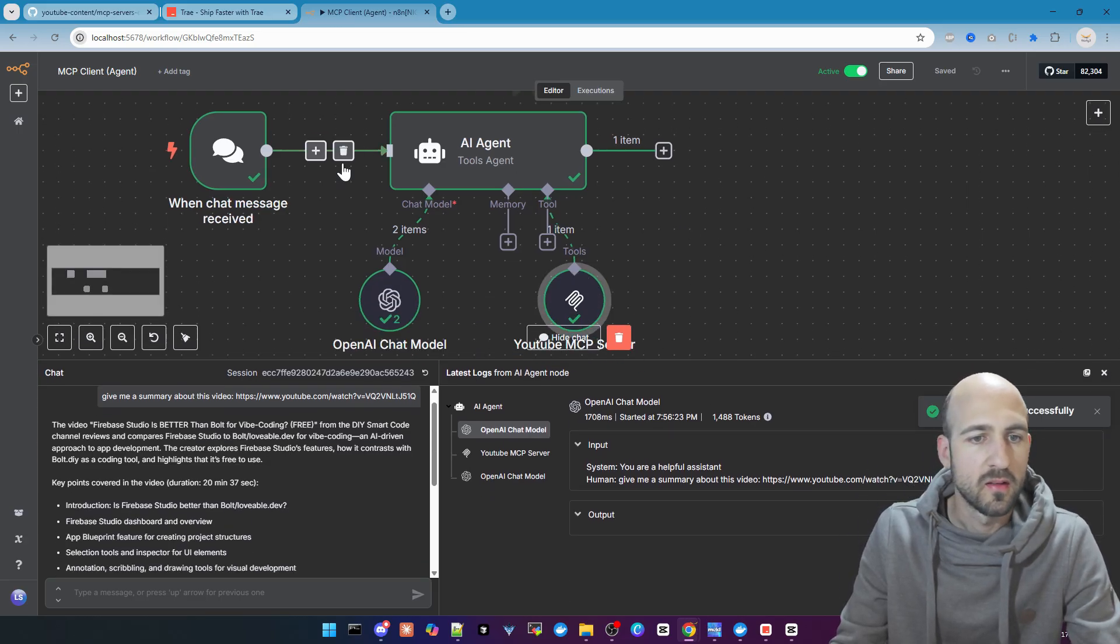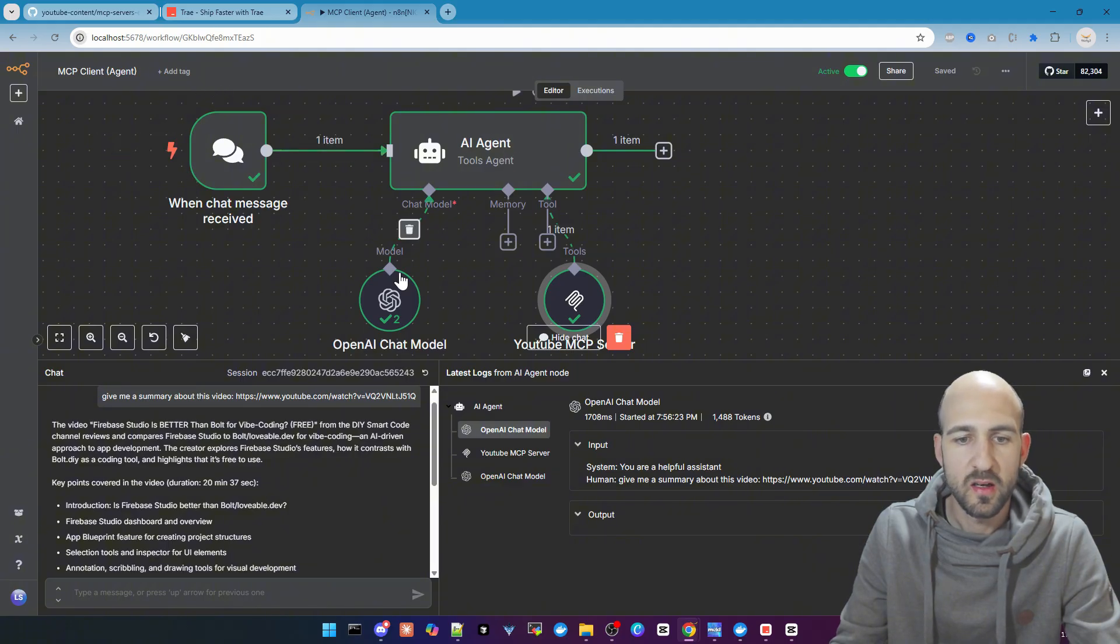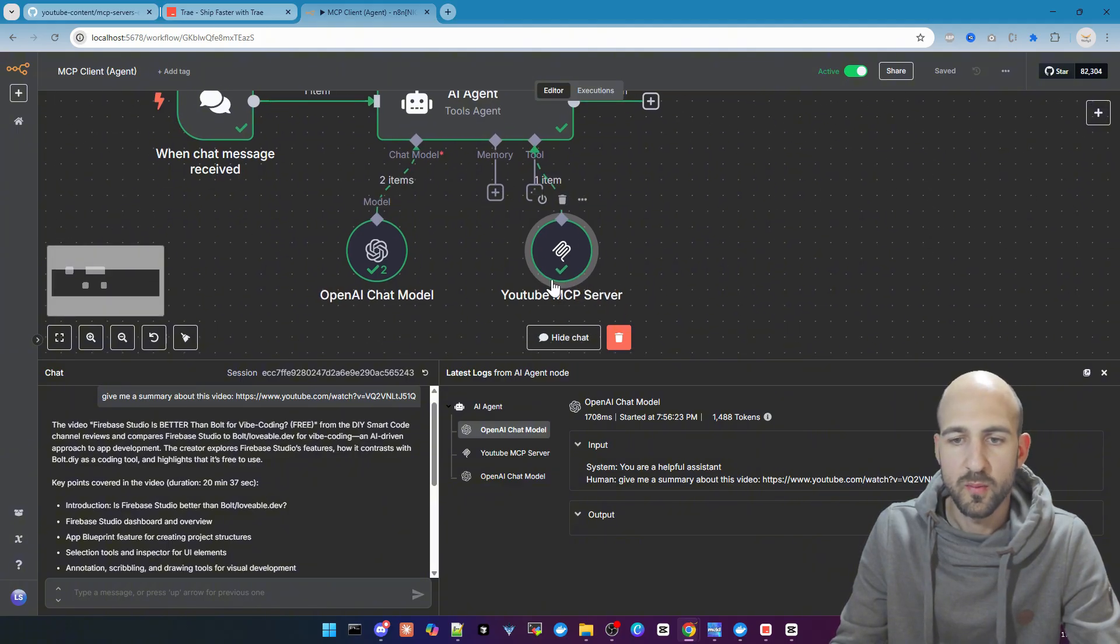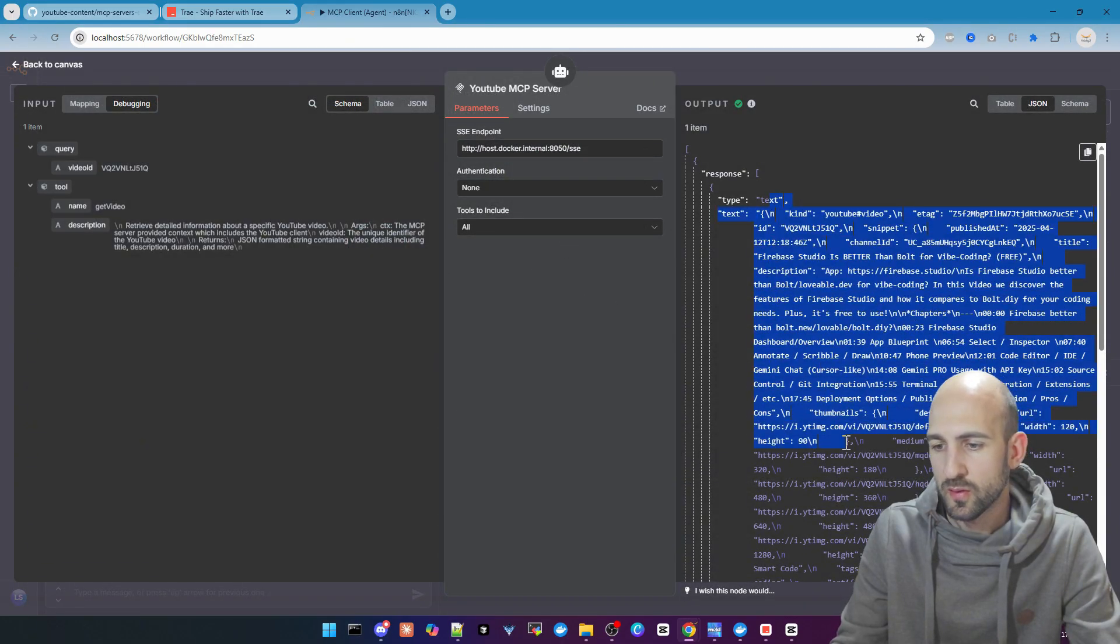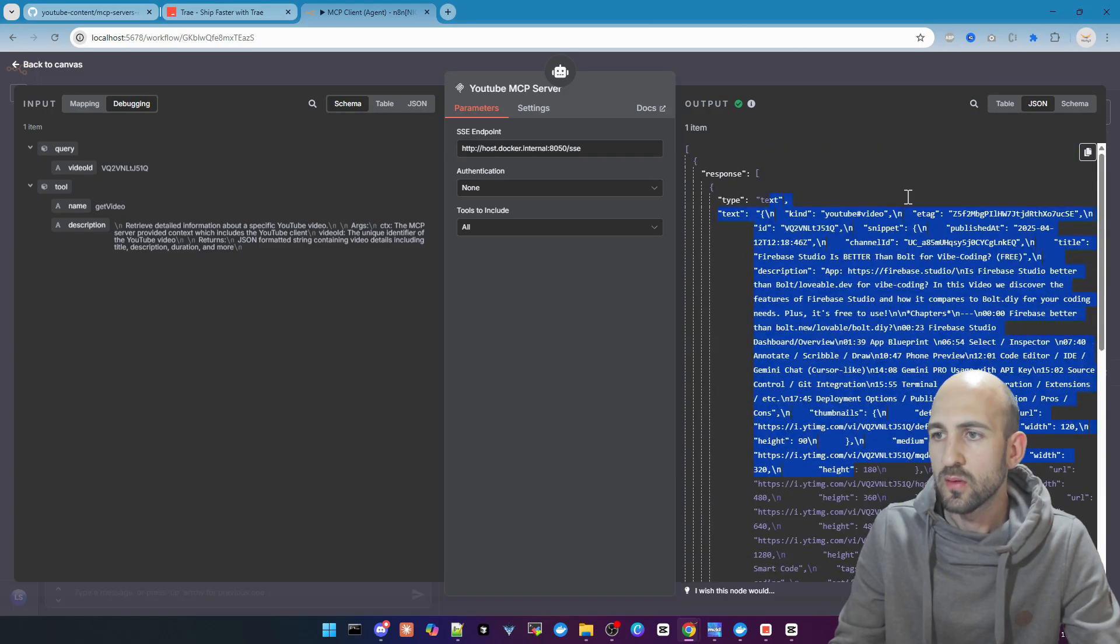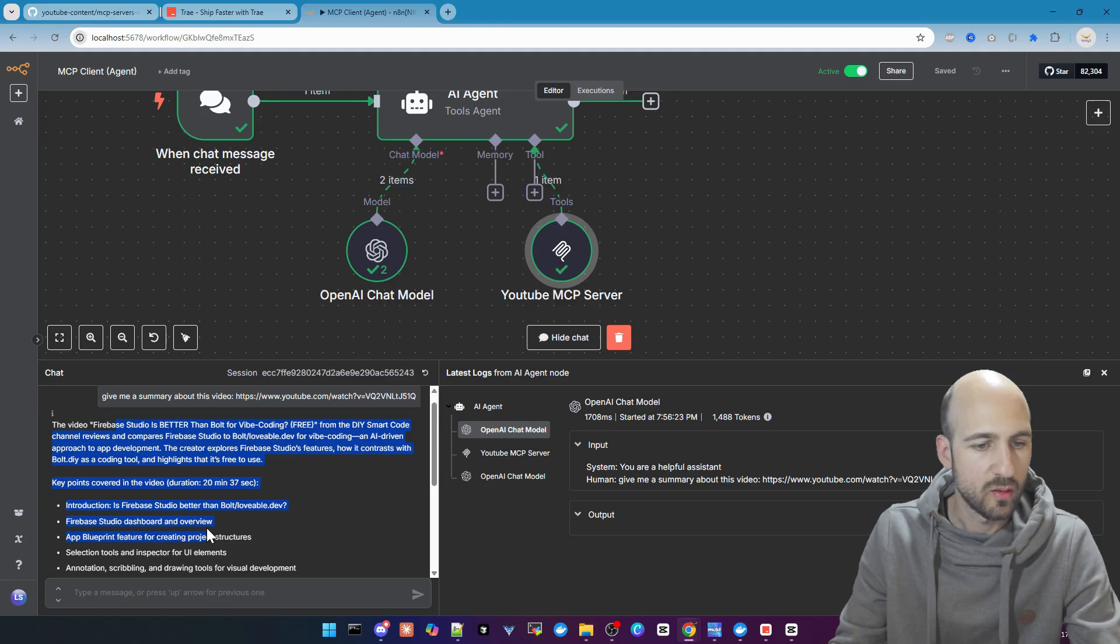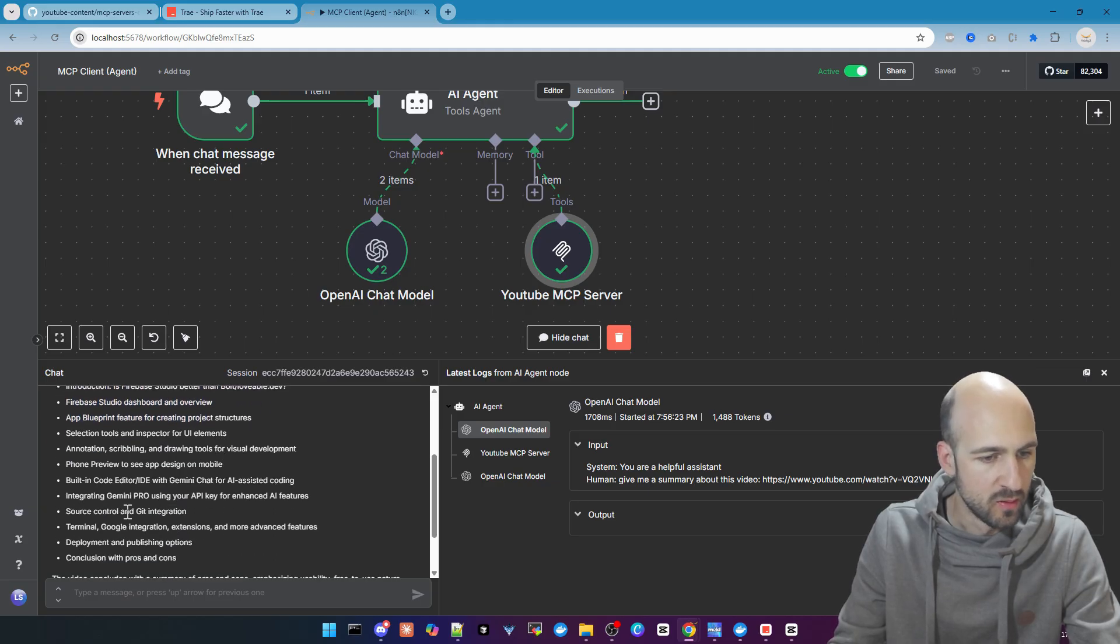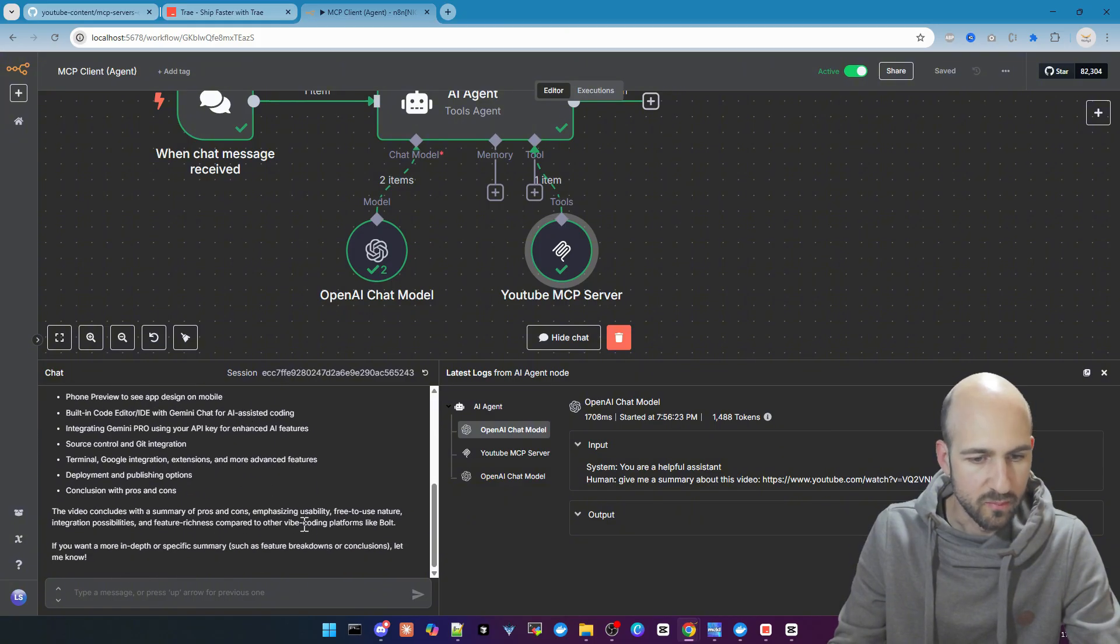As you can see, it went through all the steps: the chat, AI agent, chat model, and also the MCP server. You can open it and see here the response from the MCP server directly. We can now see here in the chat the output. It got the description and also the chapters and what's going on.